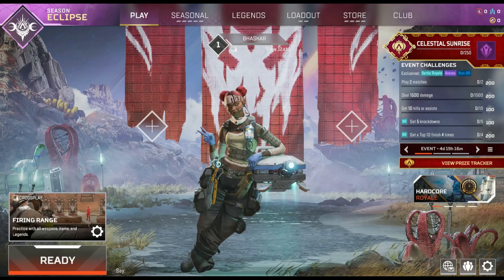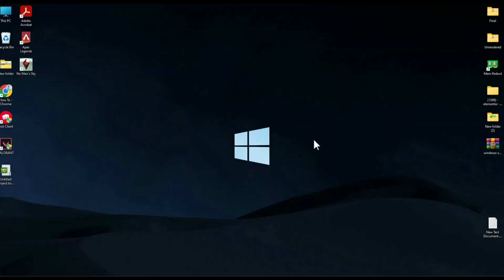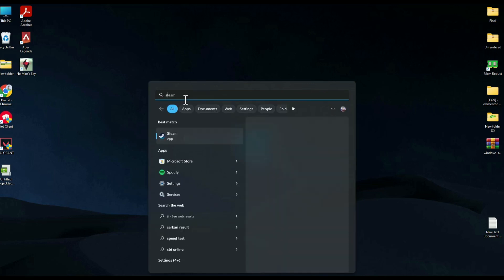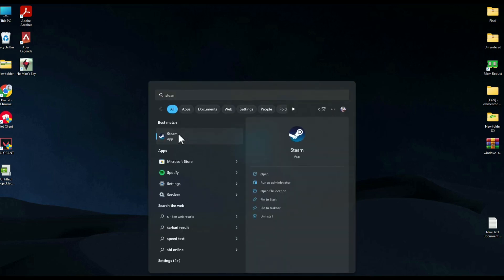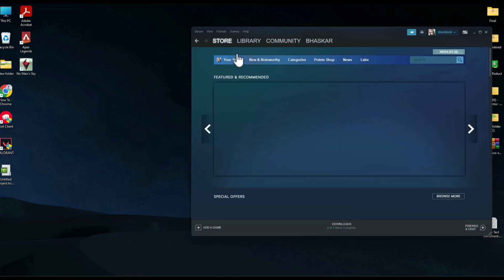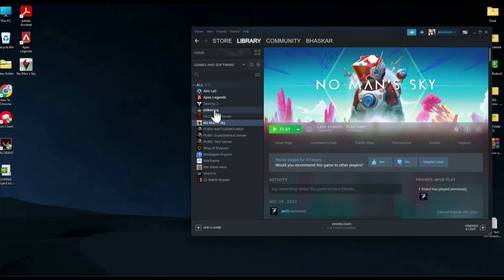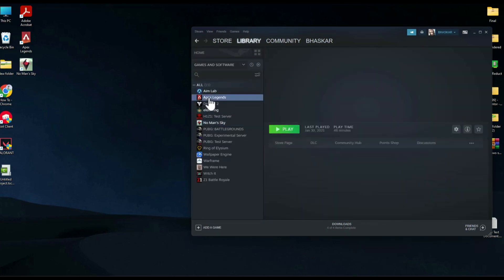After closing the game, go to your Steam account by typing 'Steam' in the search menu, then open the Steam app and go to your library. There you will be able to find Apex Legends — simply click on that.